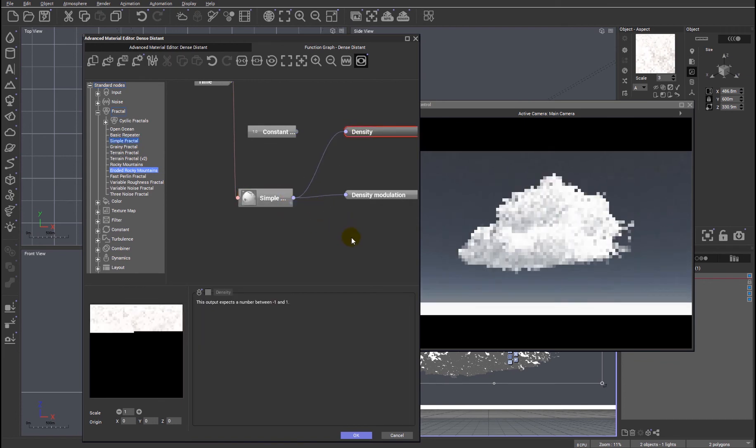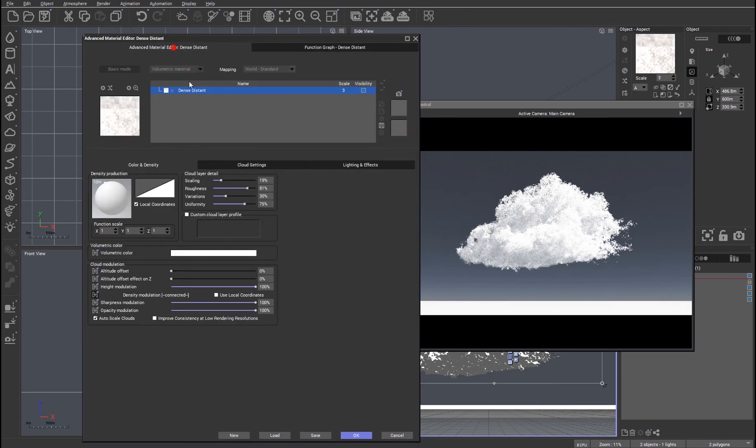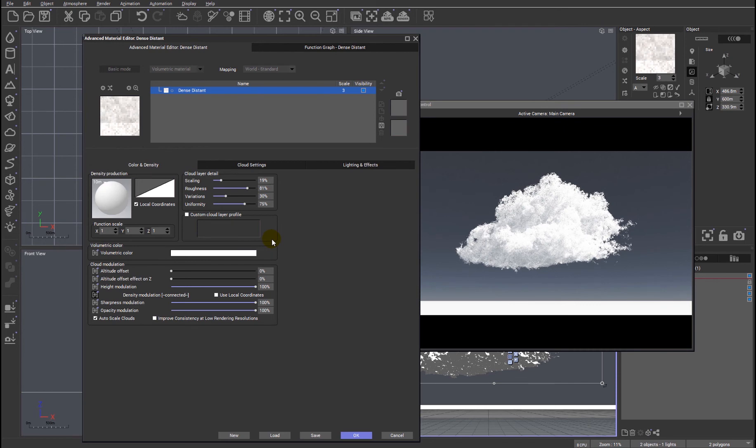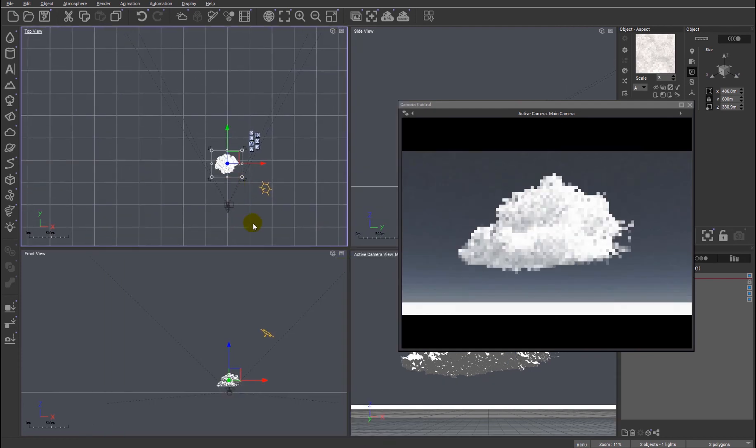And we can do the same for height modulation. So the VDB clouds and meta clouds are much more interesting, we can do some much more interesting effects now.